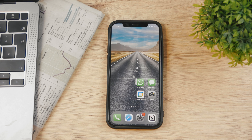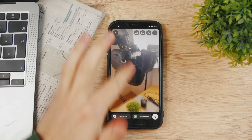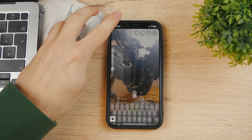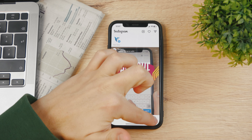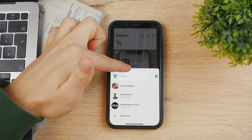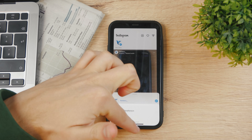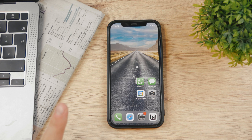If you've ever wondered how you can remove an Instagram account from your iPhone — because you can have multiple accounts ready like I have right here — make sure to check out this video in which I'll show you exactly which steps you need to take and how to achieve it.